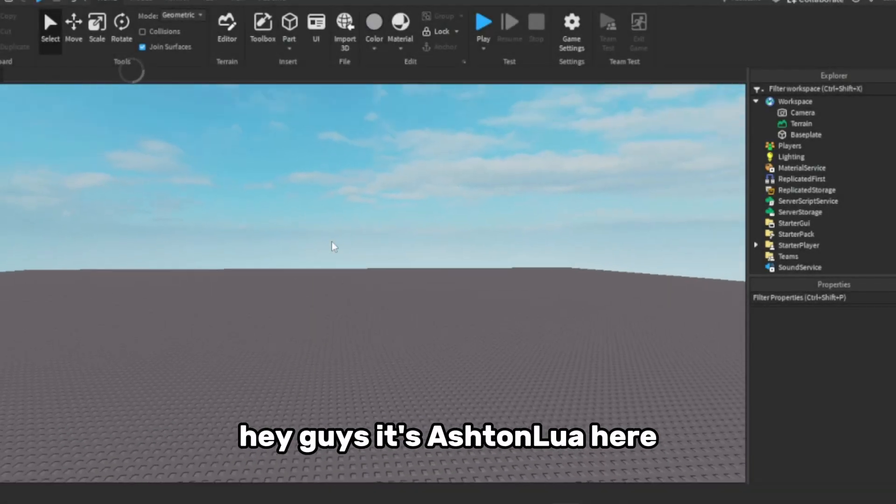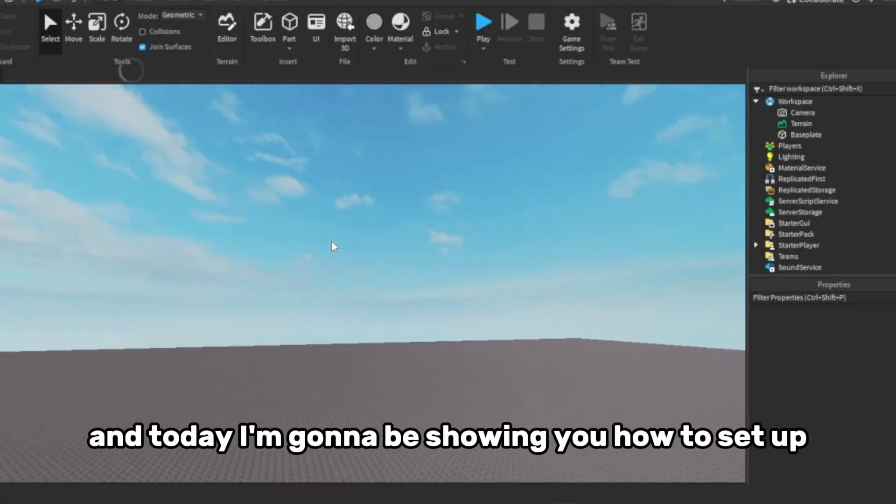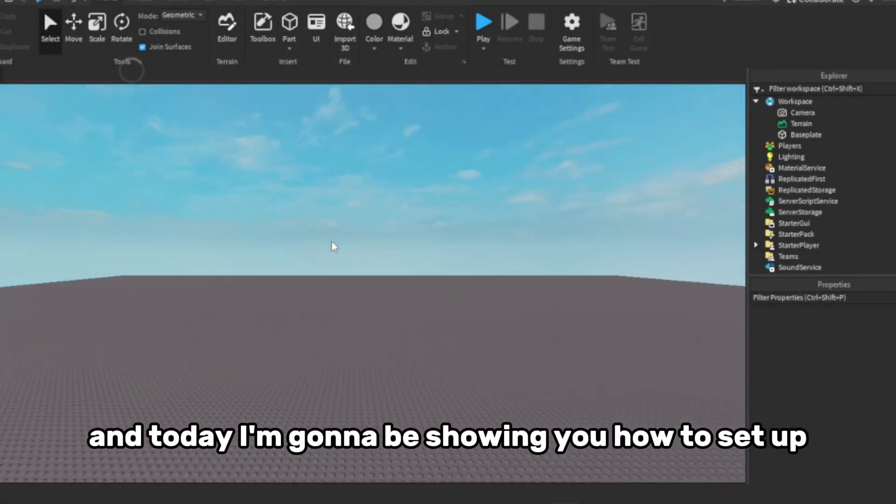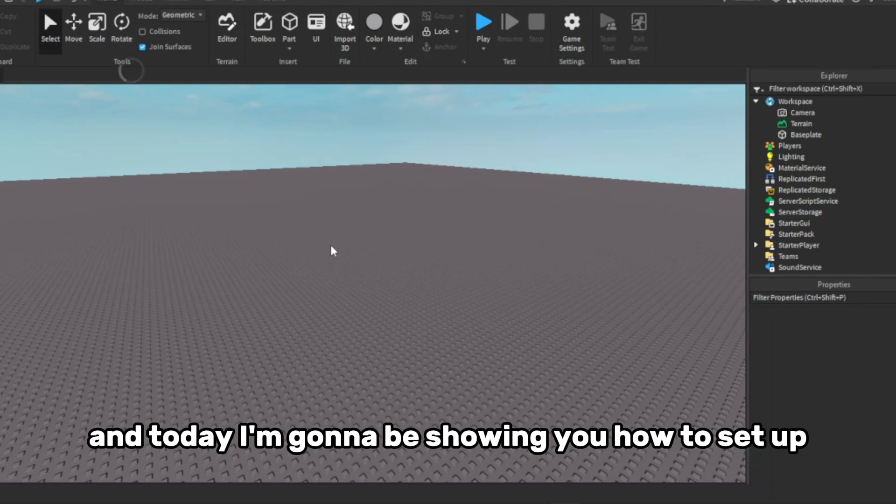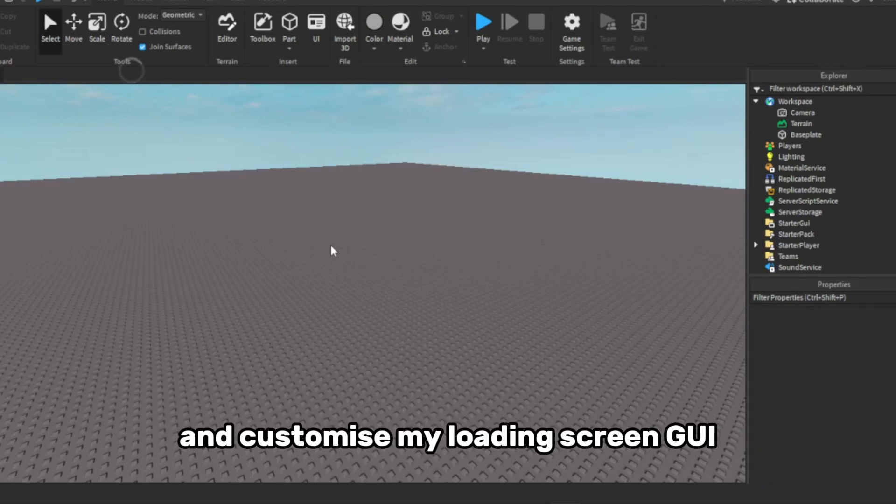Hey guys, it's Ashton Lua here, and today I'm going to be showing you how to set up and customise my loading screen GUI.